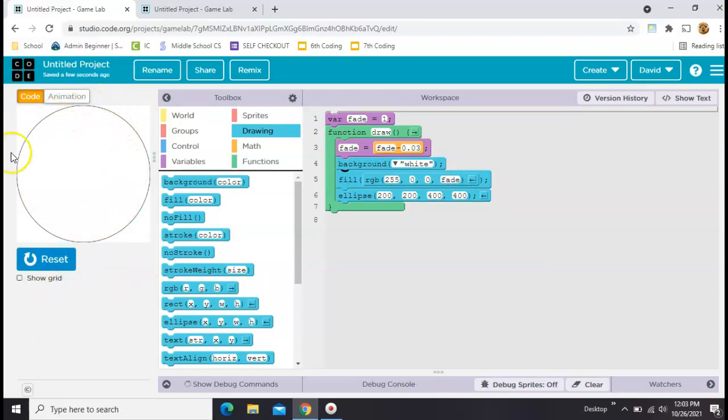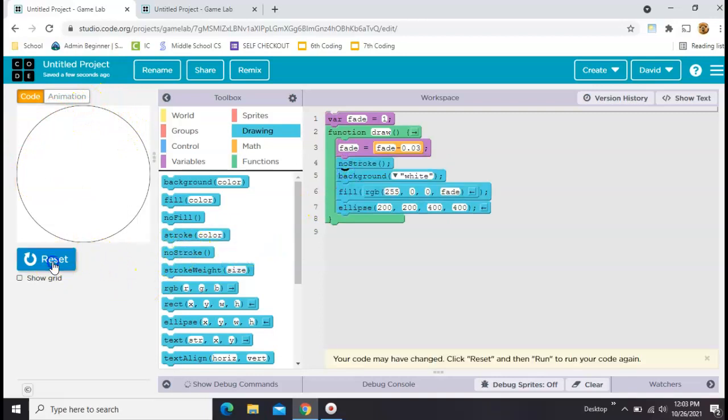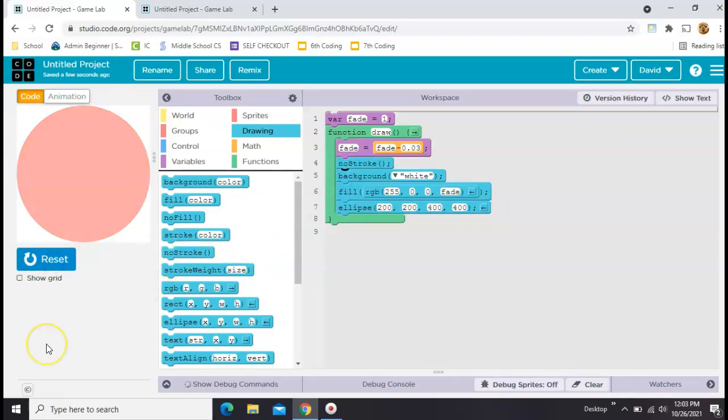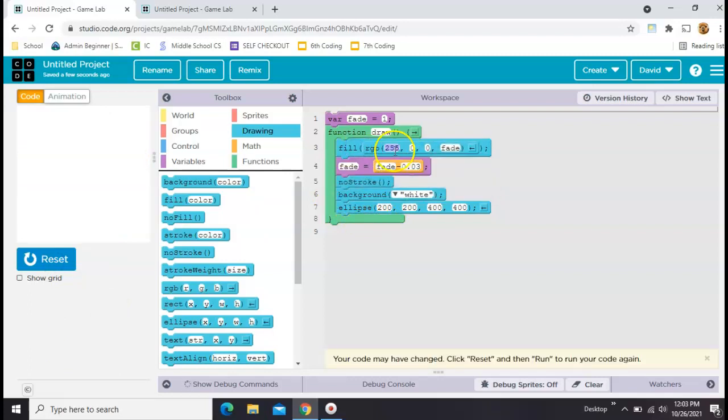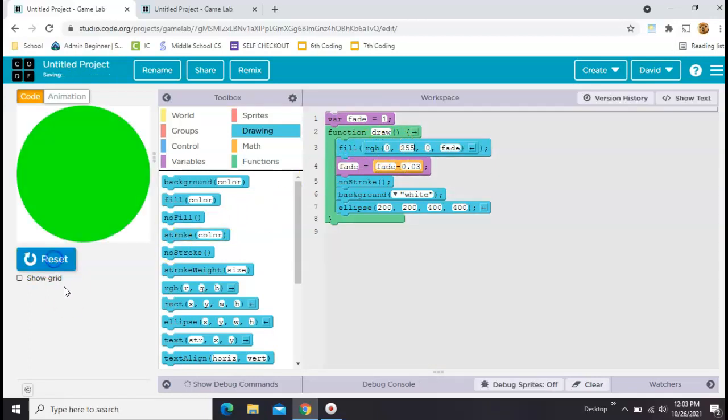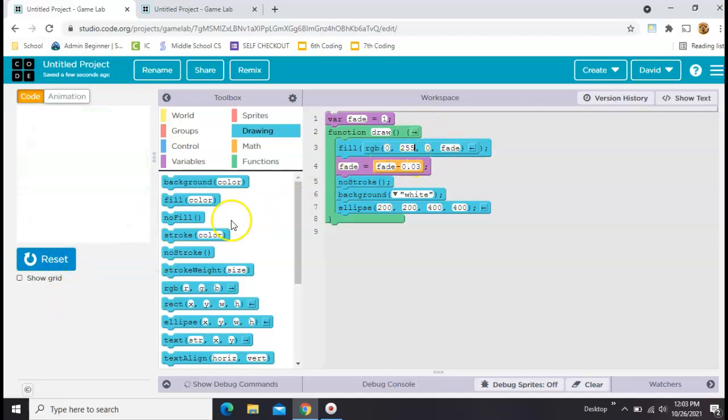This black line is your stroke, so if you want that to go away, you can throw a no stroke in there. Okay, now you could, let's put this fill at the top. You could switch the colors here by just making that one a 0 and another one a 255. Same thing, you can play with those any way you want to.